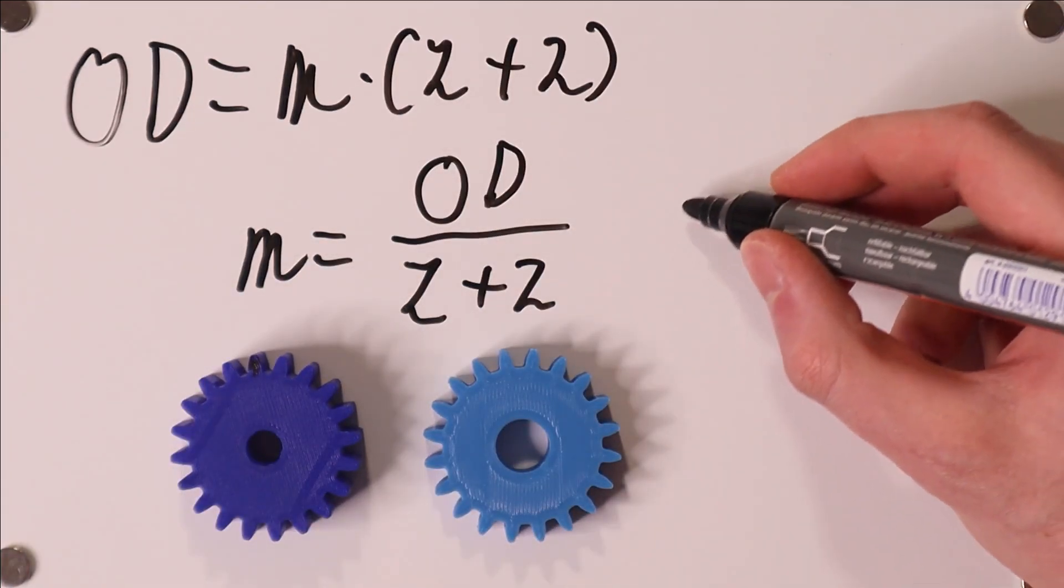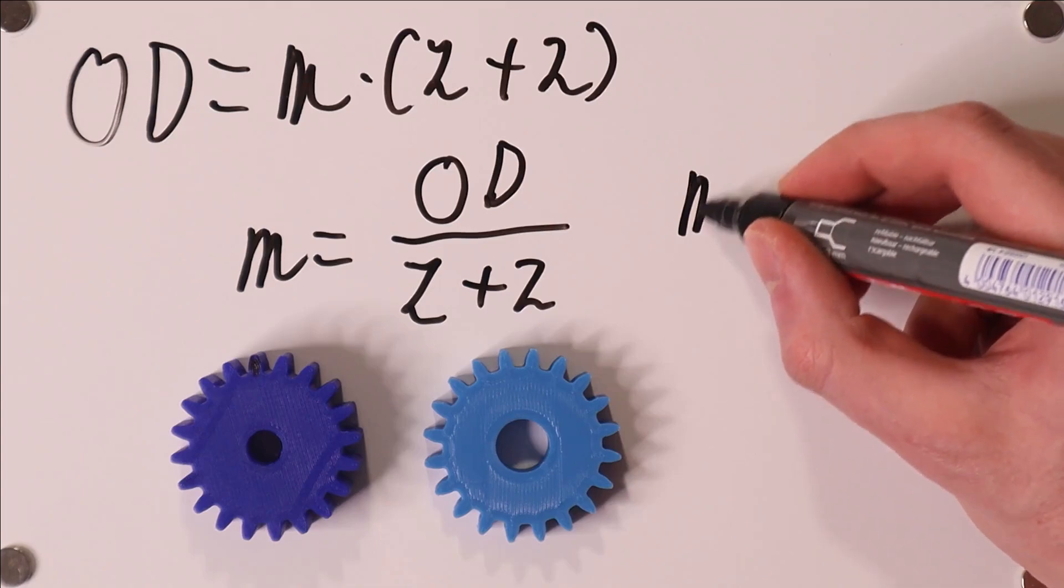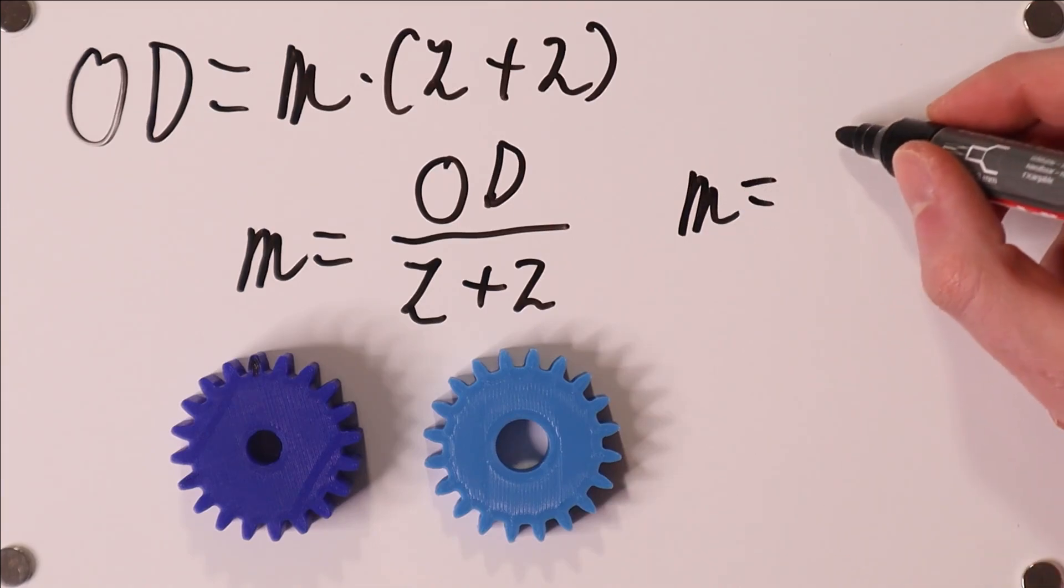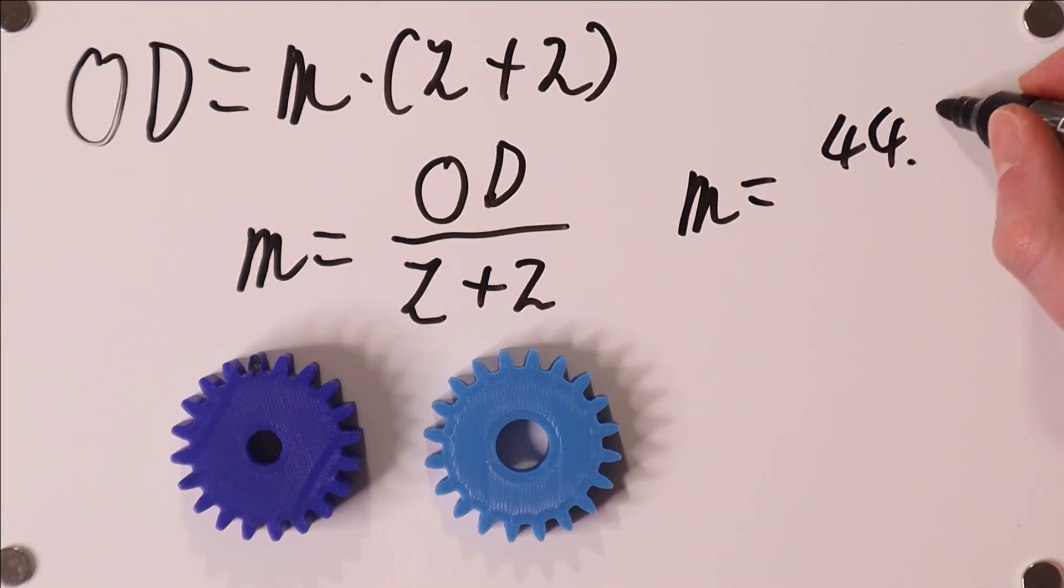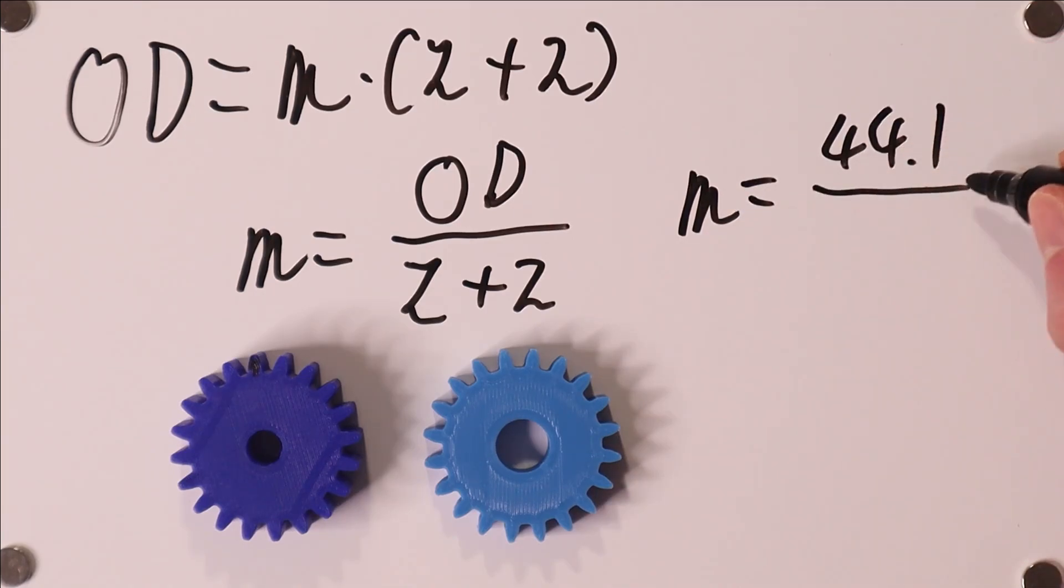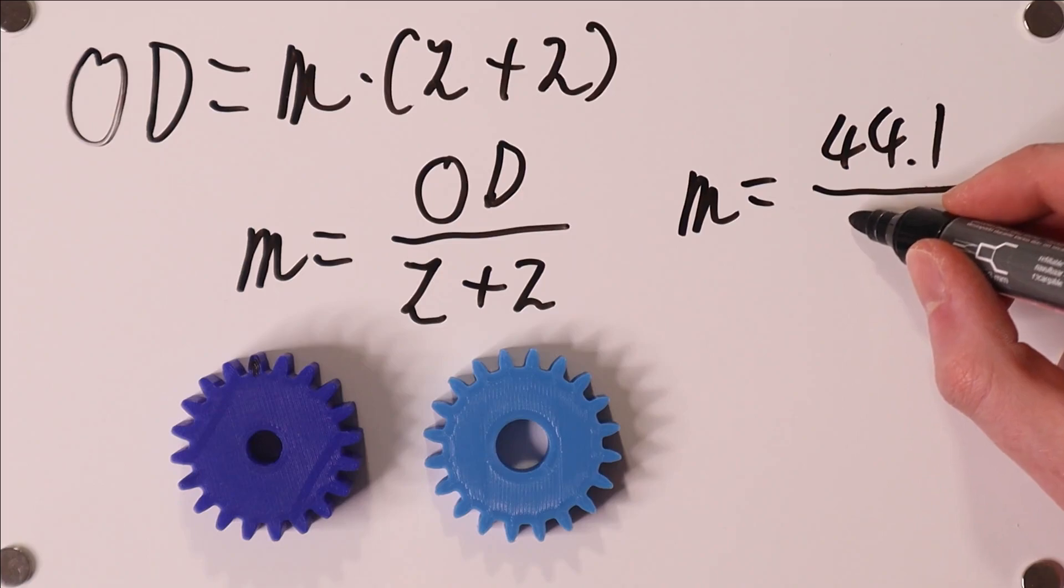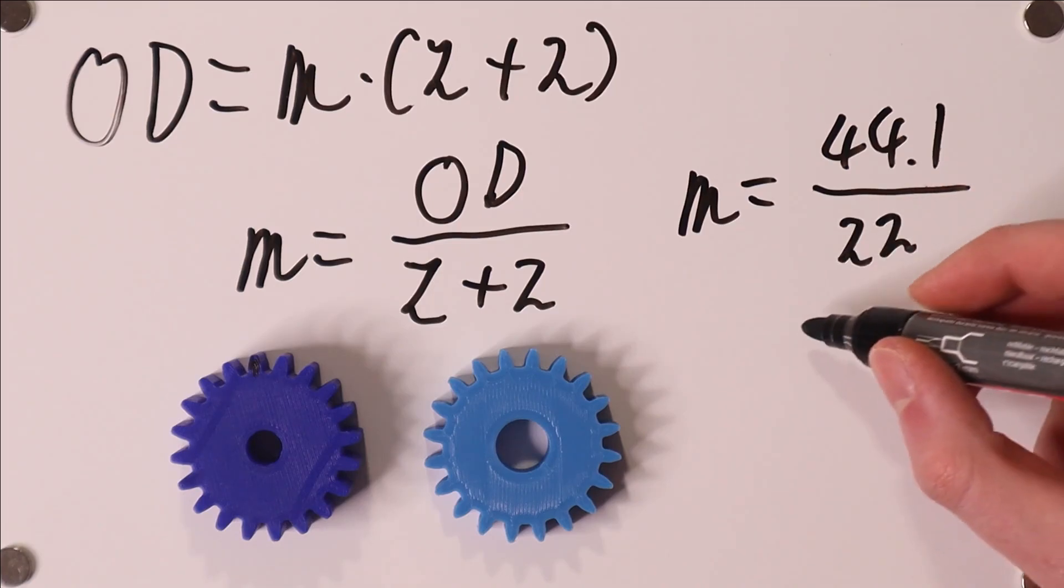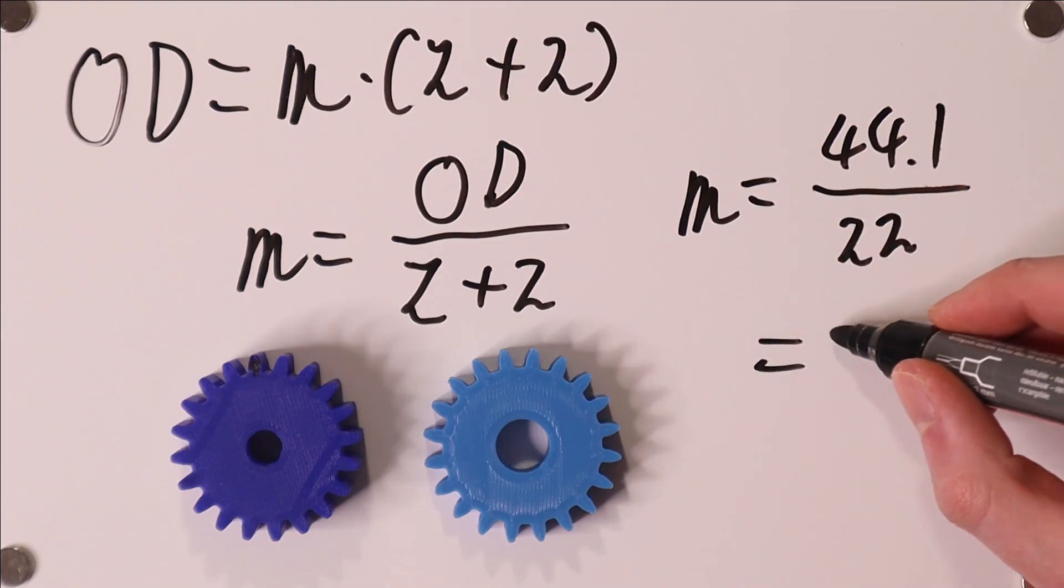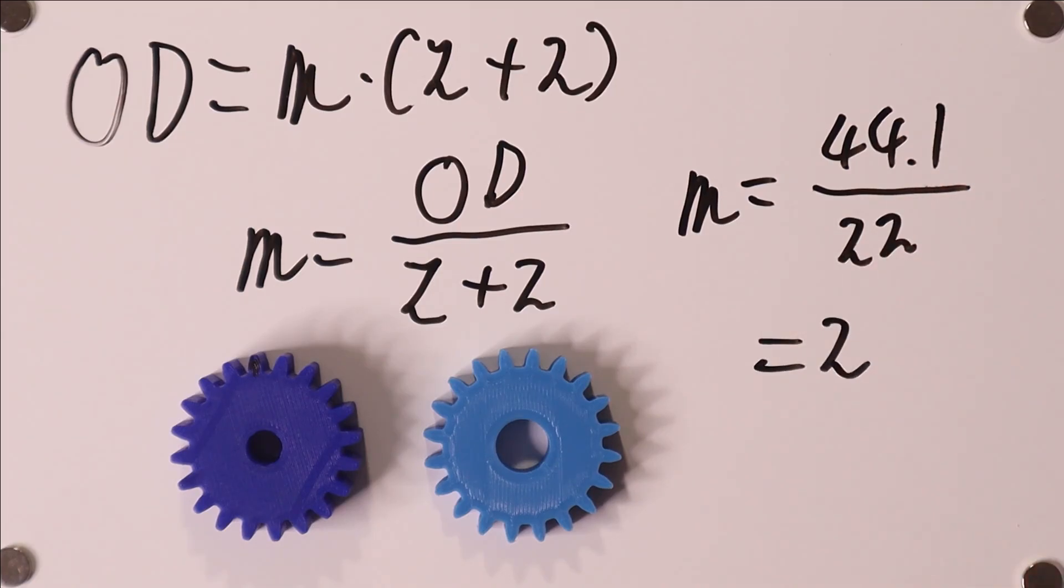So the module is the outer diameter divided by the number of teeth plus 2. And so if we go to these gears over here I can quite easily measure for this gear that the outer diameter is about 44.1 millimeters. And so we know now that the module is 44.1 divided by 20 plus 2, that's 22, is roughly 2. So this is a module 2 gear.